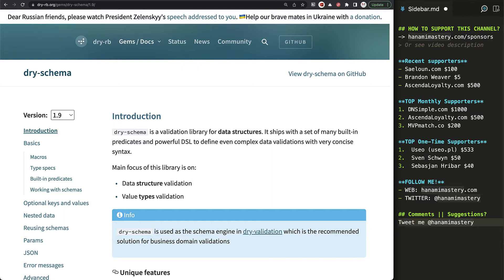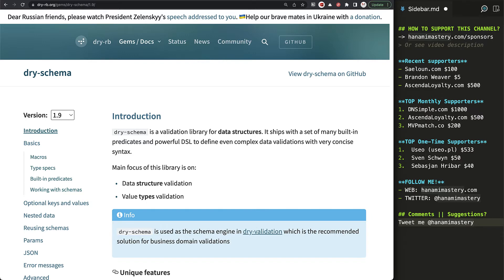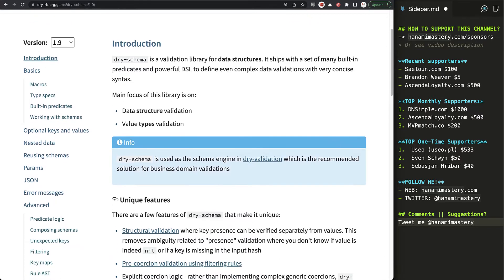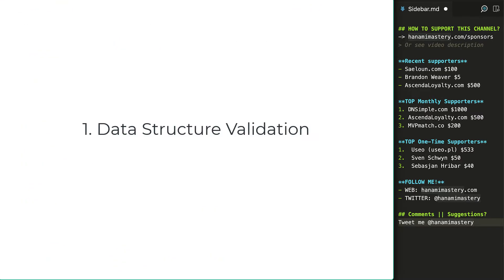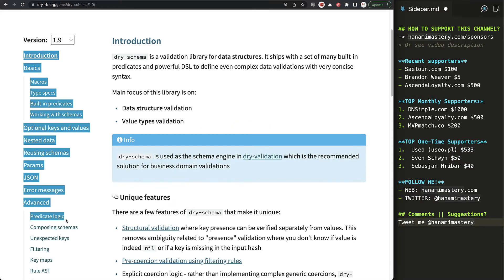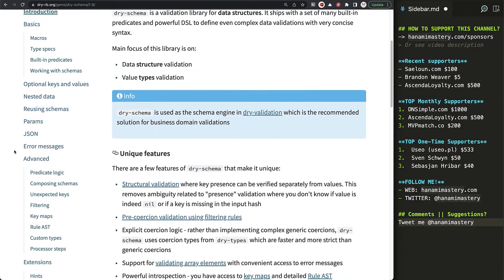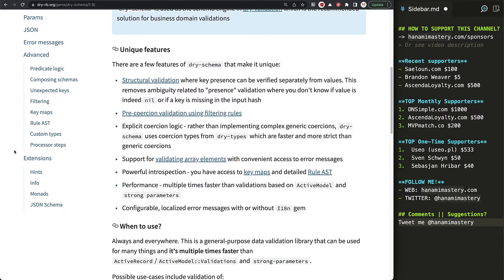Dry schema is designed only for simple data validations. And because of its amazing performance, it lets you validate every input to your system, not only models just before saving them to the databases. The key goal of this gem is to ensure that data you will work with is safe for being used by your code. It provides two main functionalities: data structure validation and type validation.